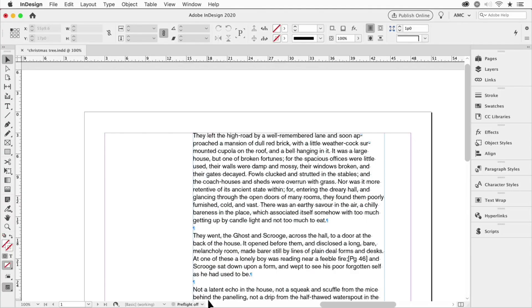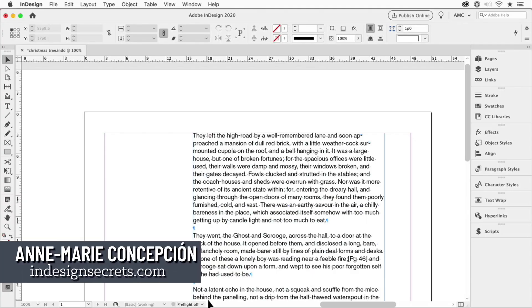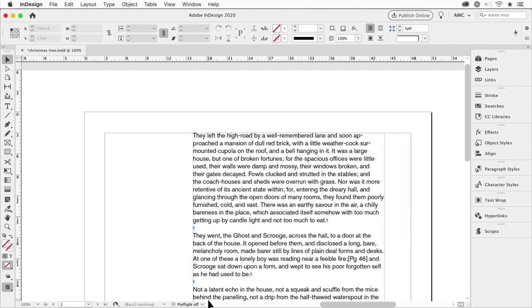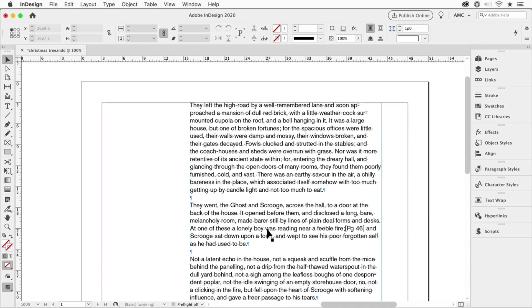Hi, this is Anne-Marie Concepcion from InDesign Secrets.